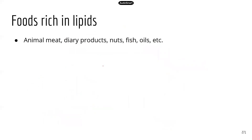Foods rich in lipids include things you're very familiar with: meat, dairy products, nuts, fish, and oils.